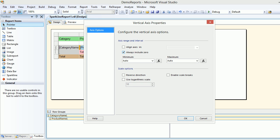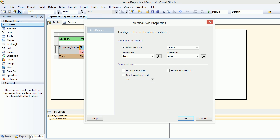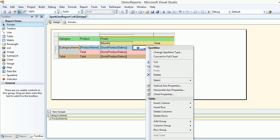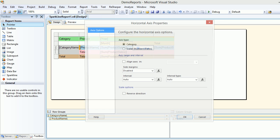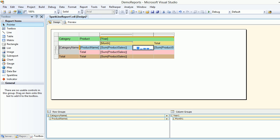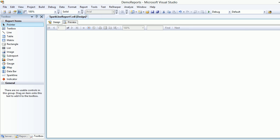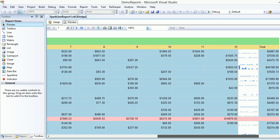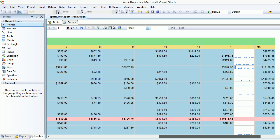To fix this, right-click the spark line and configure the vertical axis first — align axis based on the tablix, not the data values. Then configure the horizontal axis the same way, aligning to the tablix. Click OK and preview again — this time we should get different results.